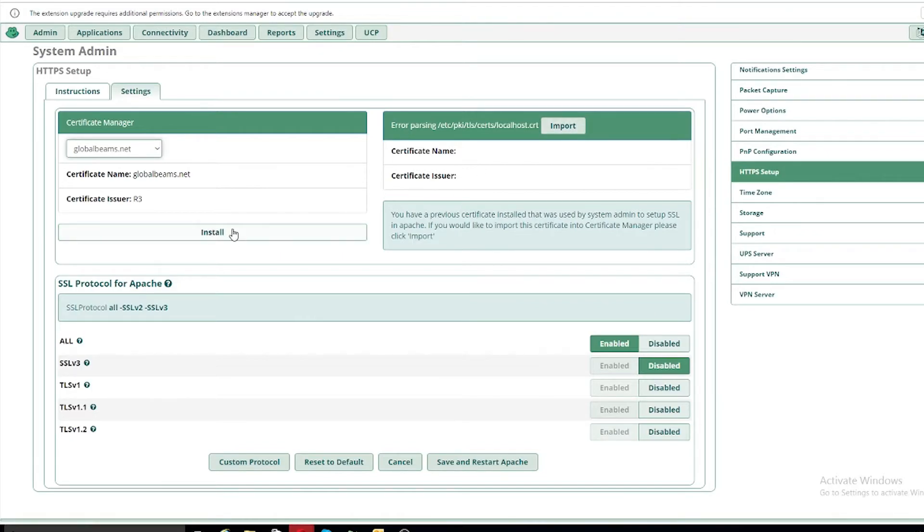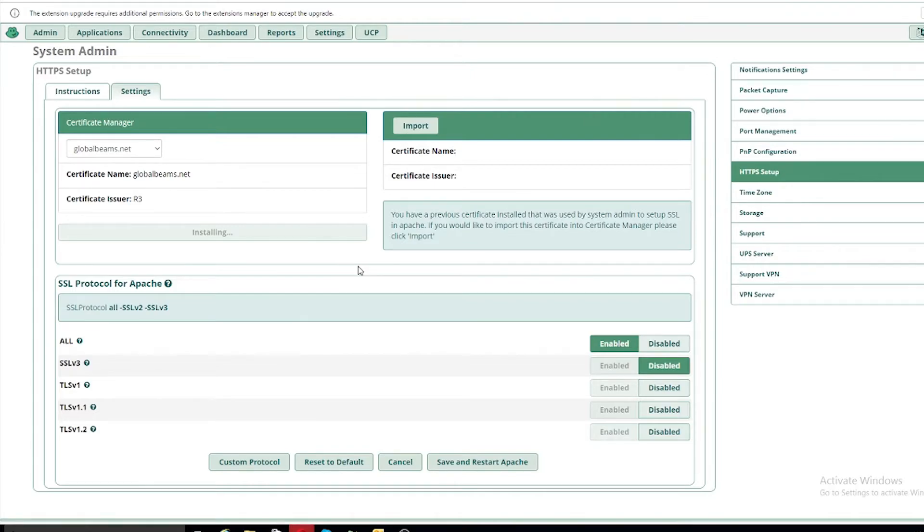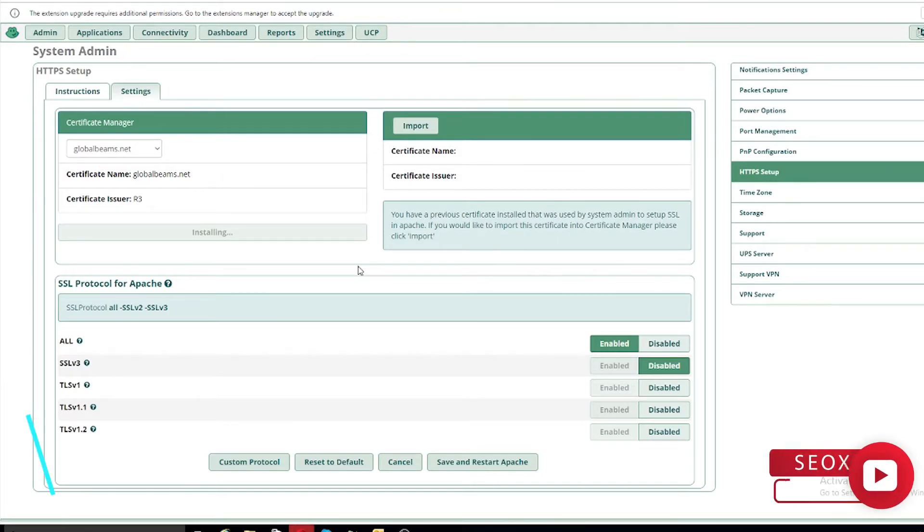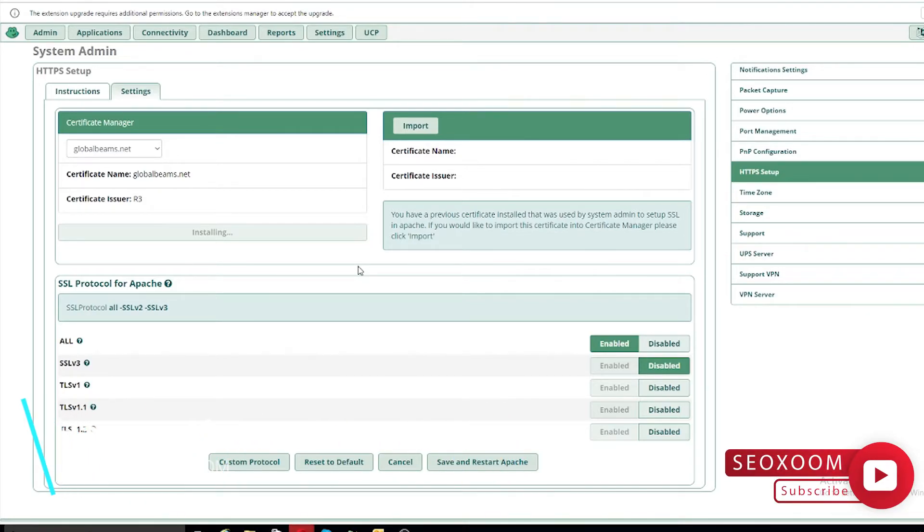Once it is imported then you will save and restart the Apache, as you can see there is a button in the bottom. Once the Apache is restarted then your SSL certificate will start working.